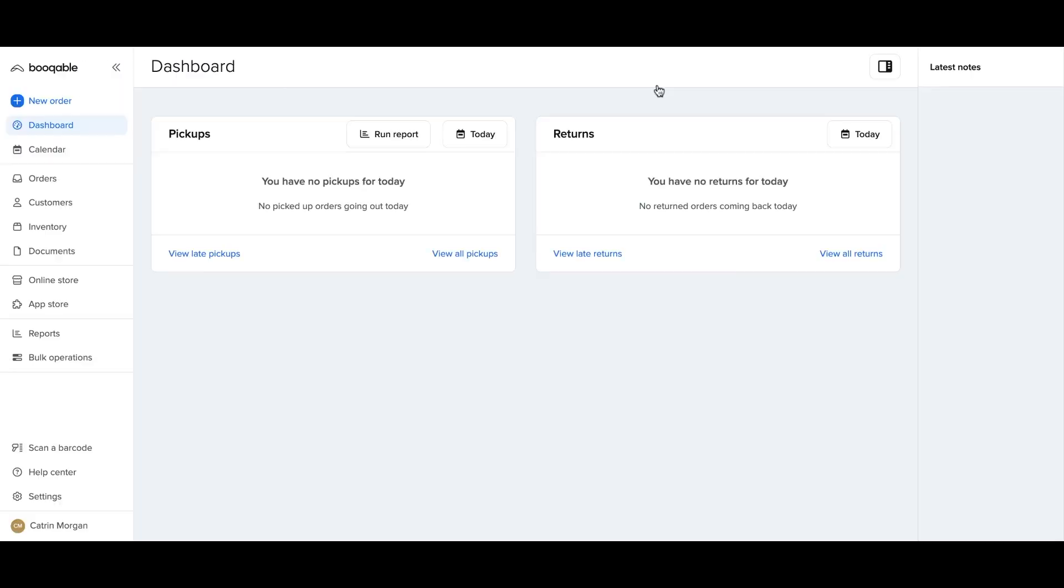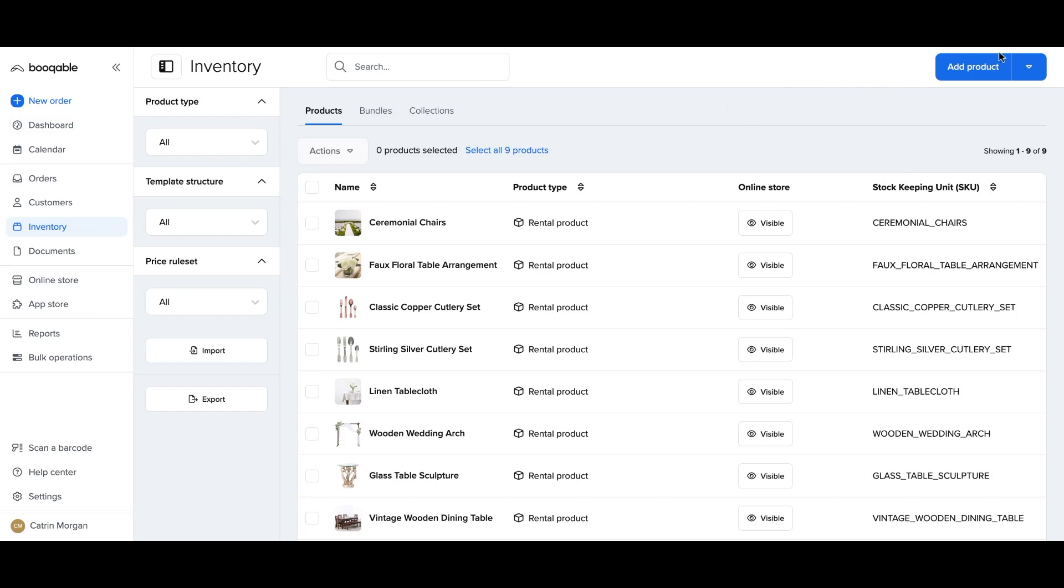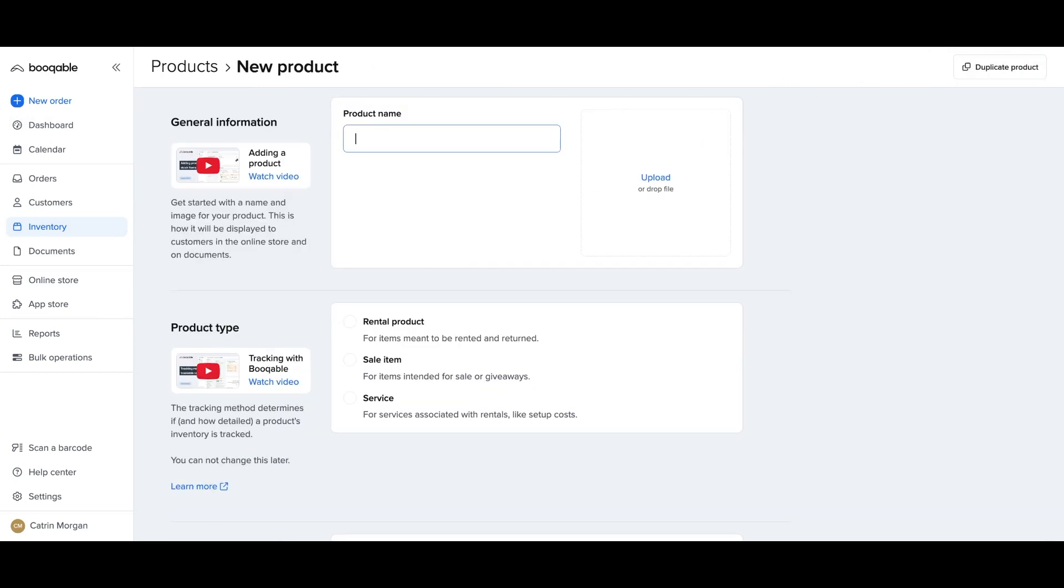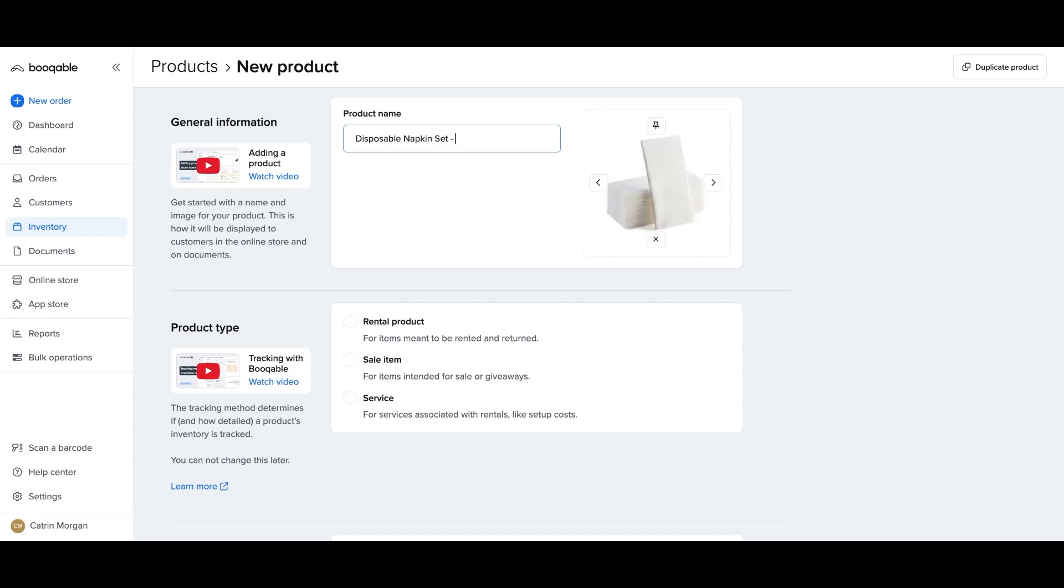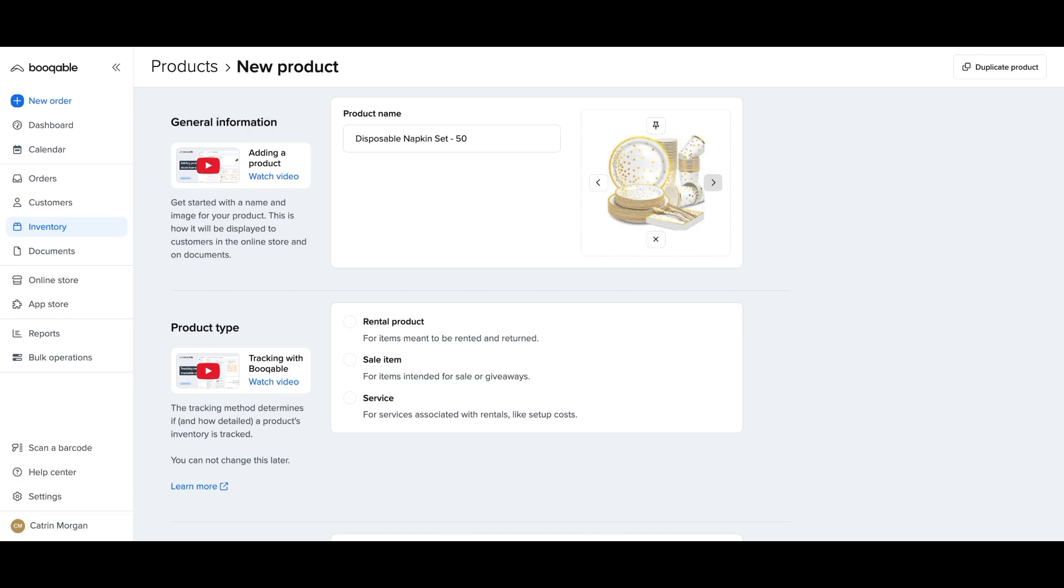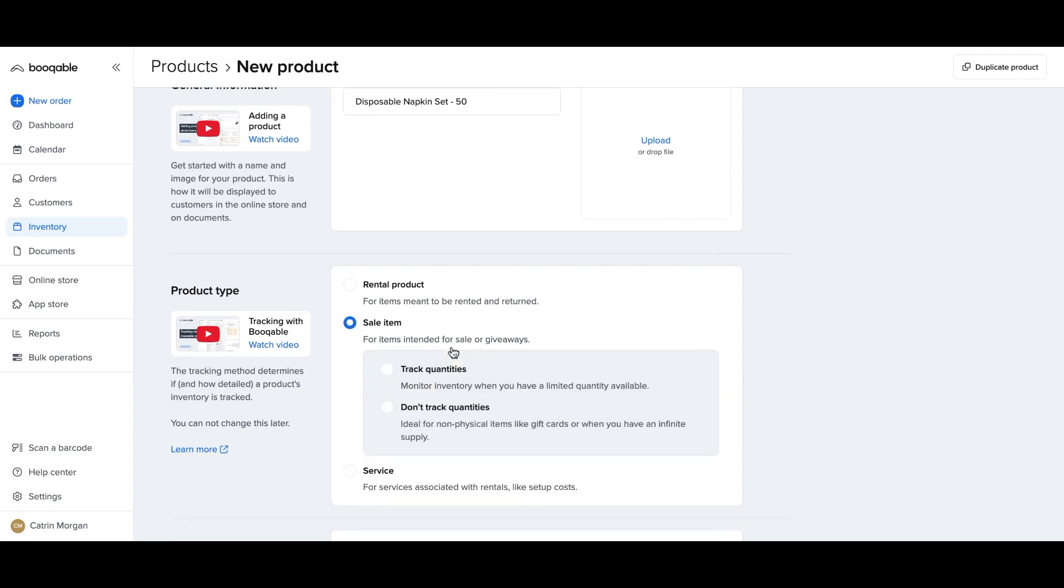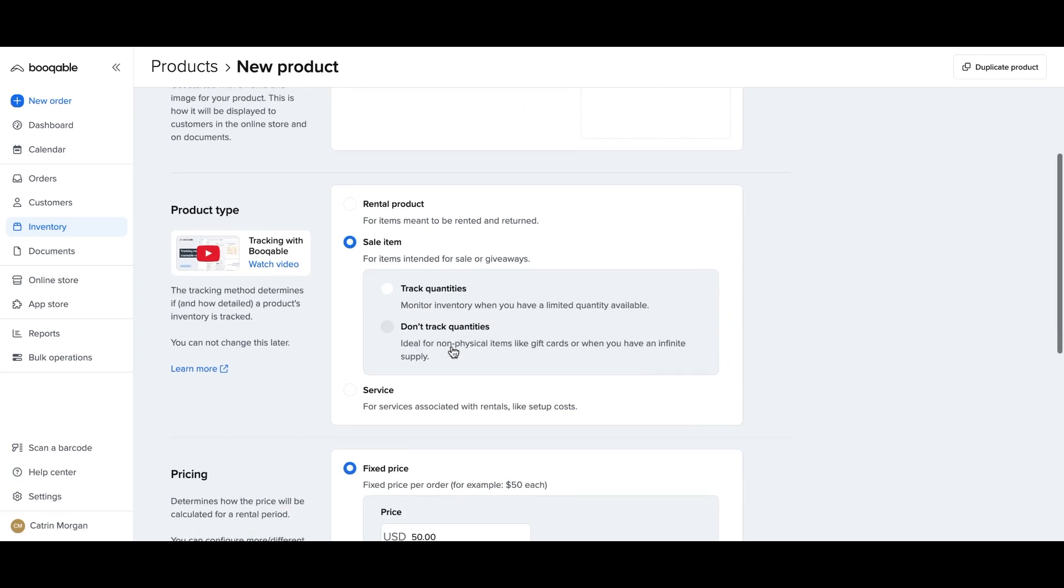In your Bookable backend, you can hit the inventory page, just as if you were to add a rental product, and hit the add product button, same as usual. You can start by naming the product. For me, I have an event rental company renting out different wedding furniture, so I will add some disposable napkin sets of 50 to sell alongside my rental products. You can choose from the example images that will appear or upload your own now or at a later step. And make sure to hit the sale item, not the service product type, to make sure that there's a physical item to be sold.